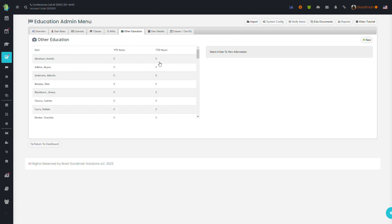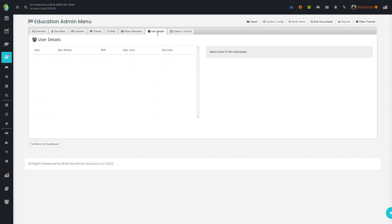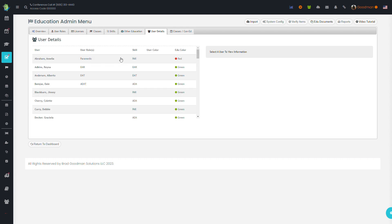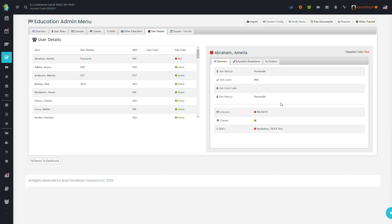Other education shows you the quantity of hours that users have put in for other education. This is not required for their profile, just a way to aggregate what they may be doing outside of the requirements. The user details tab allows you to view additional details for each user.